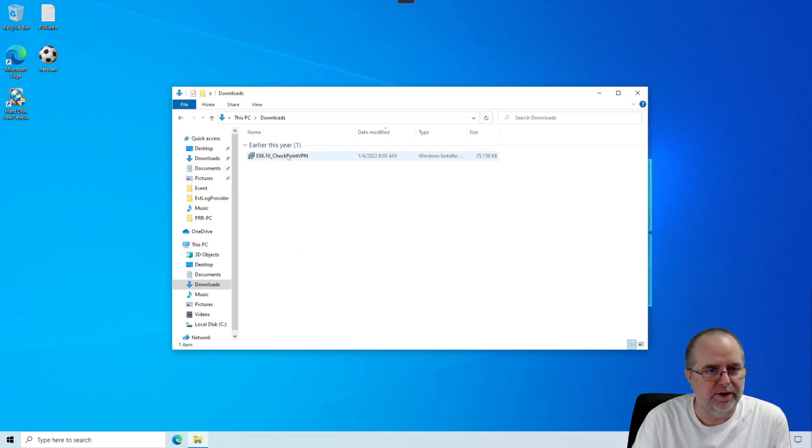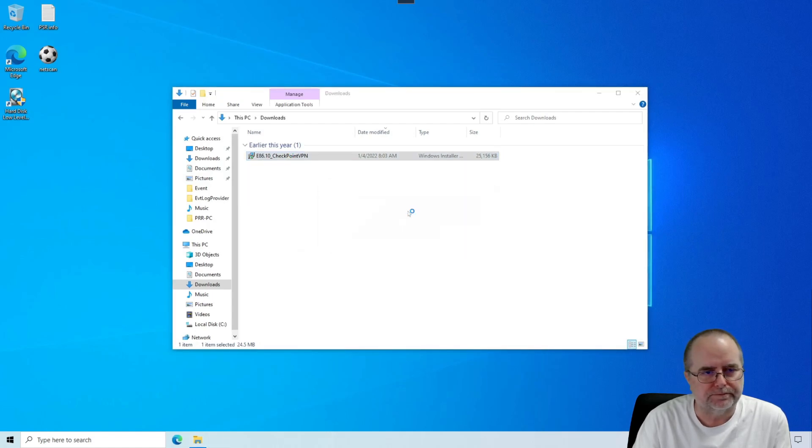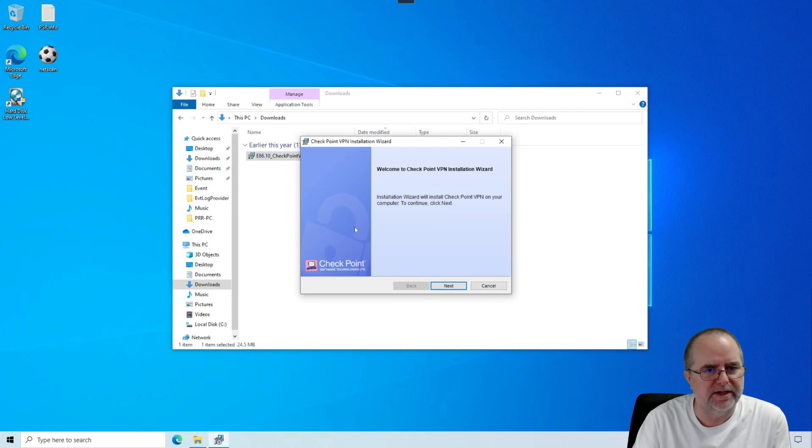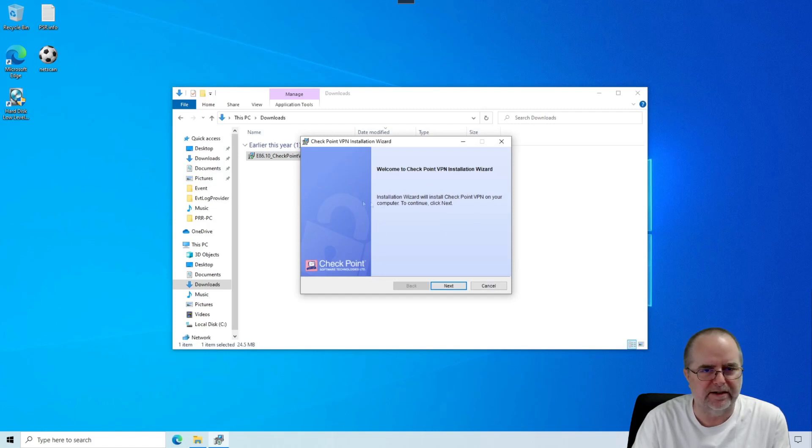We are going to run the installer file here. Depending on how your computer is set up, it may give you one of those little Windows prompts about are you sure you want to allow this to make changes on your computer. Different computers have different settings there. If you do get that prompt, just say yes.